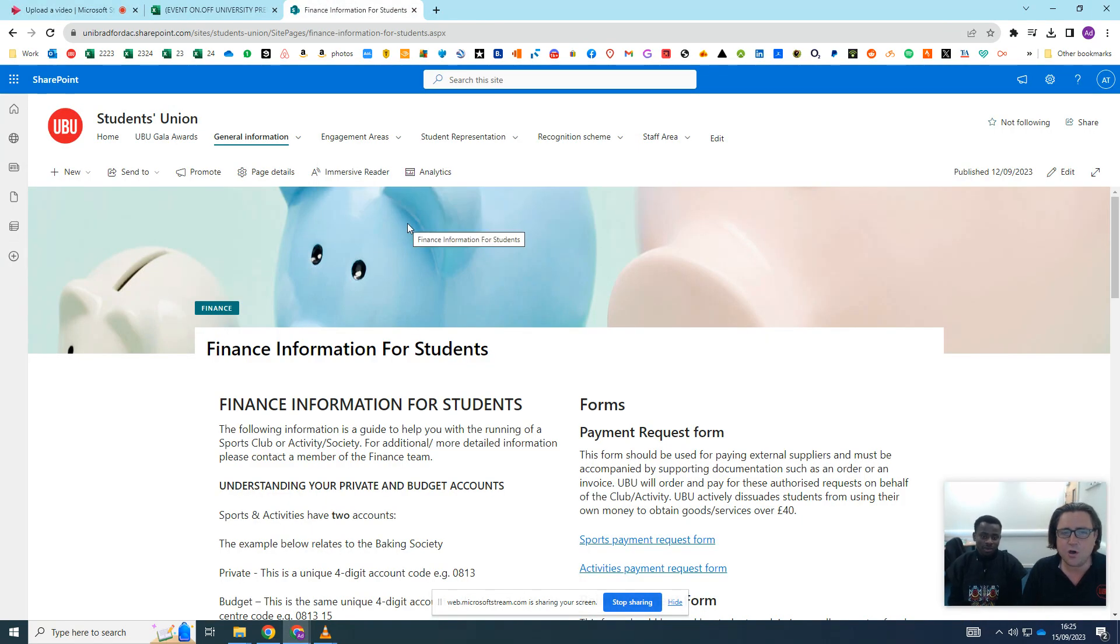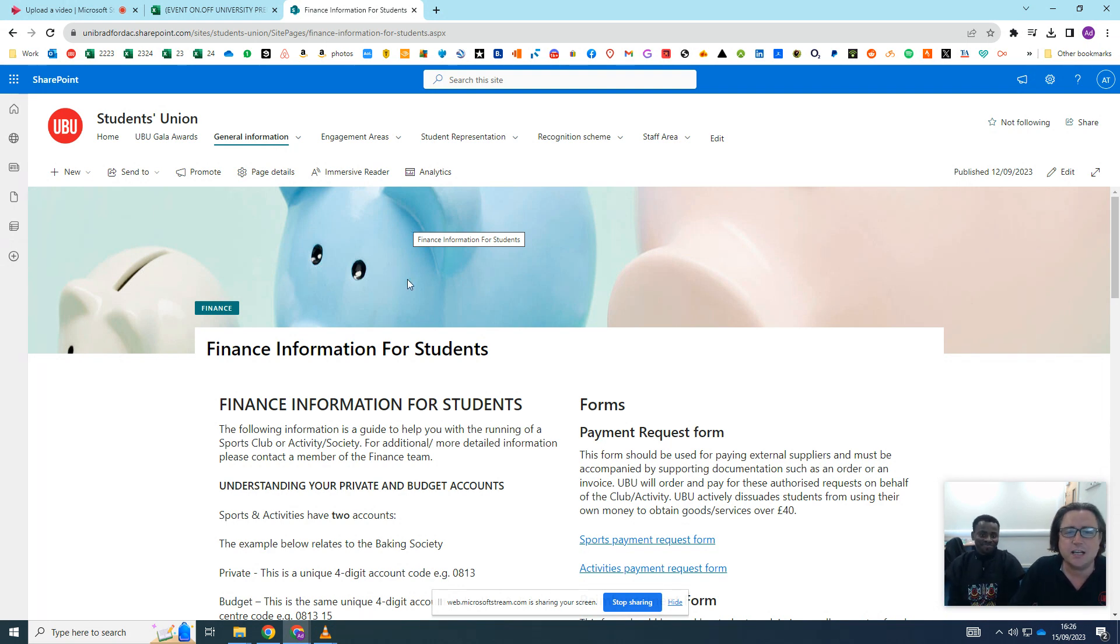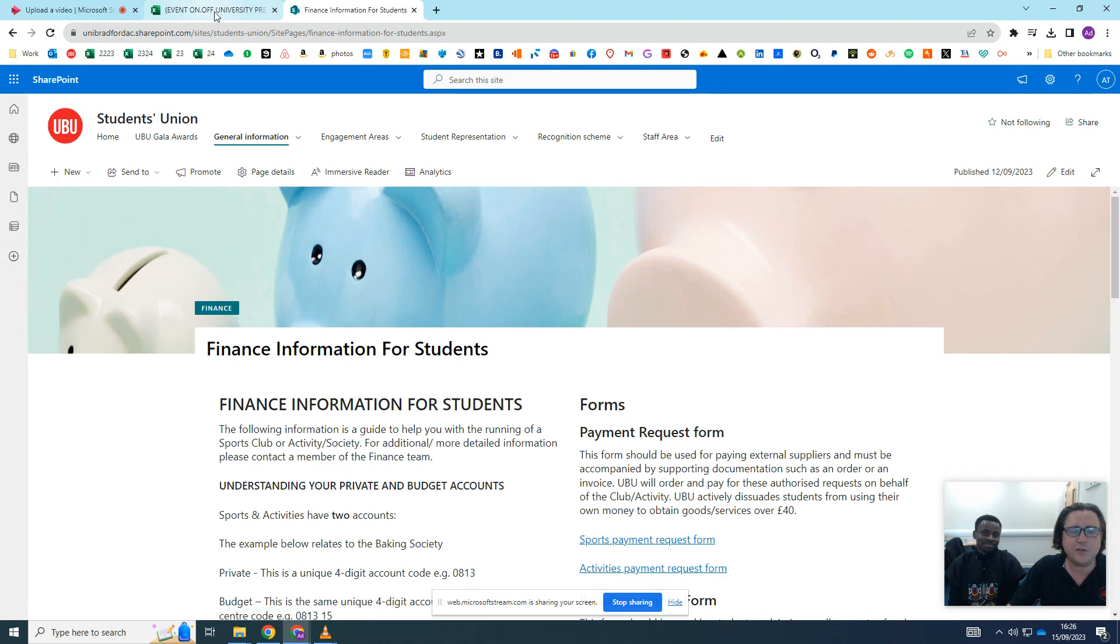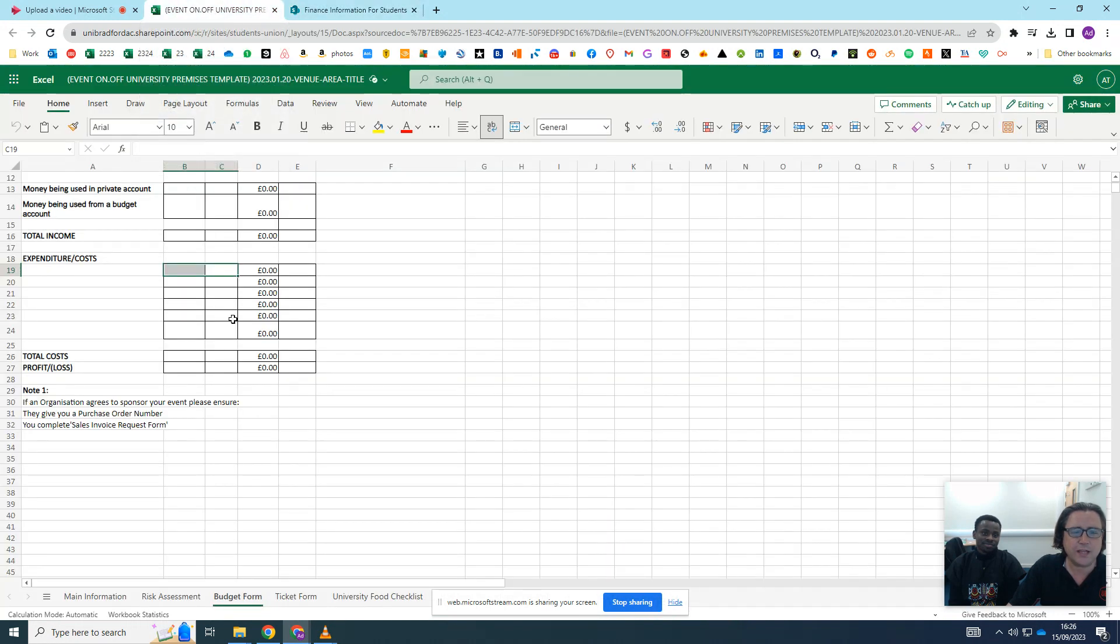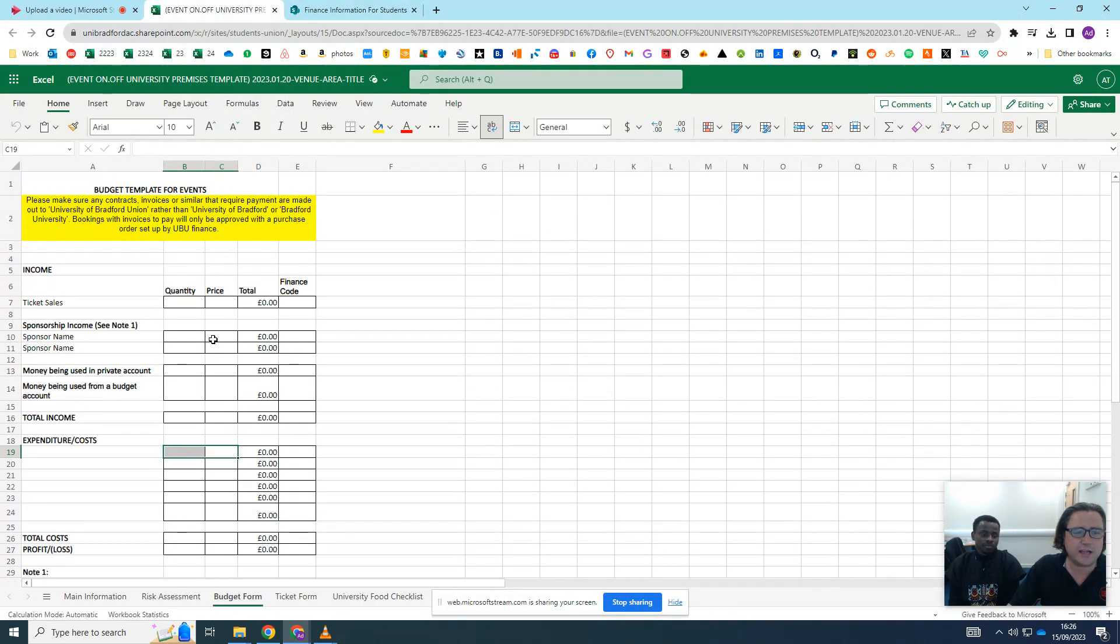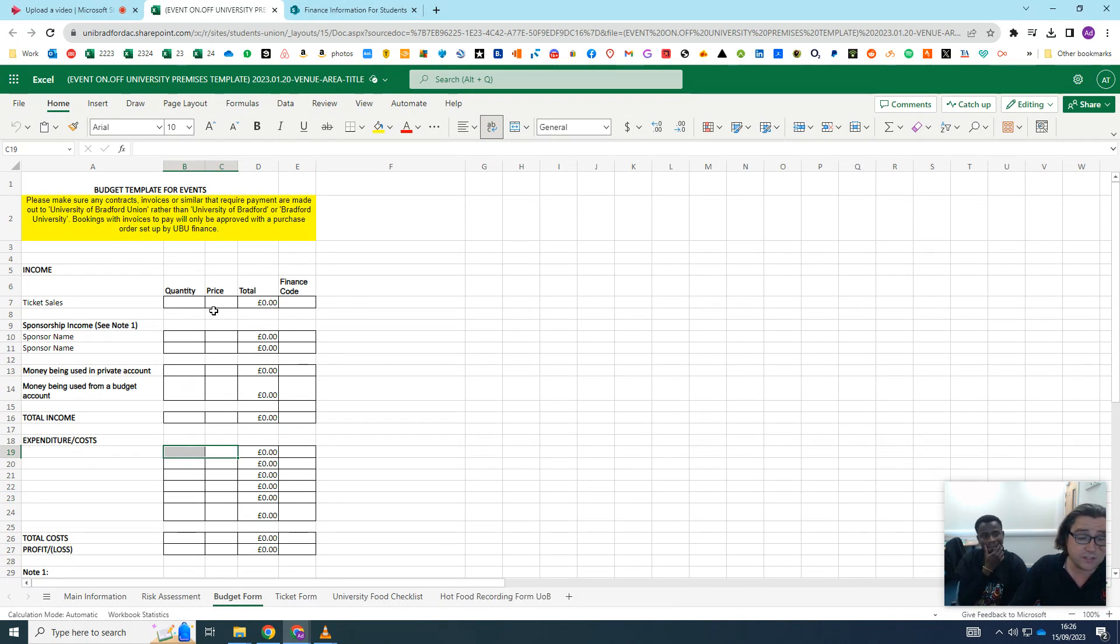Hello everybody. In the previous video we spoke about the risk assessment. On this video we're talking about finance. When you're filling in an event form, it's really important that you get this bit right. If you can see on the screen here, this is the finance tab for the event form.